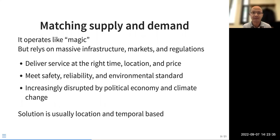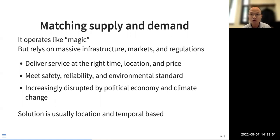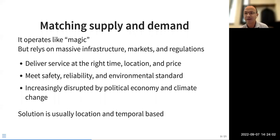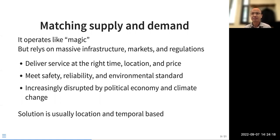In the background, this reliability of service relies on massive infrastructure, markets, and regulations to make it affordable — the so-called trilemma, or sometimes the impossible triangle. We want affordable, reliable, and environmentally friendly energy service, which relies on massive infrastructure including electric power systems and pipeline systems. The service has to be delivered at the right time, location, and price.